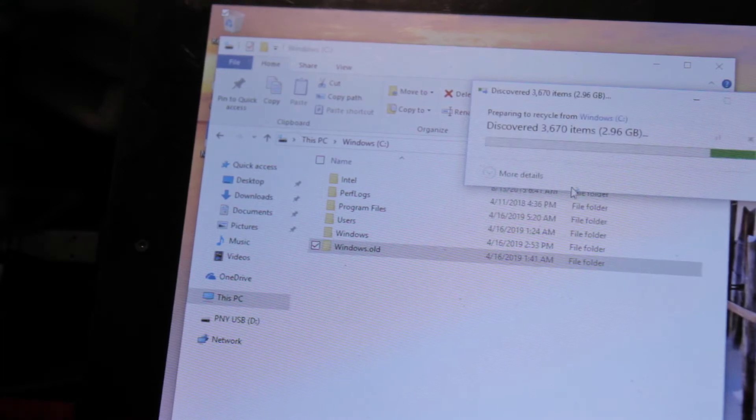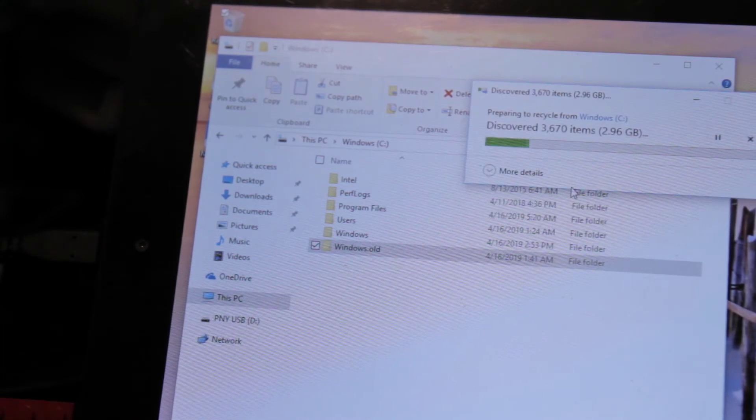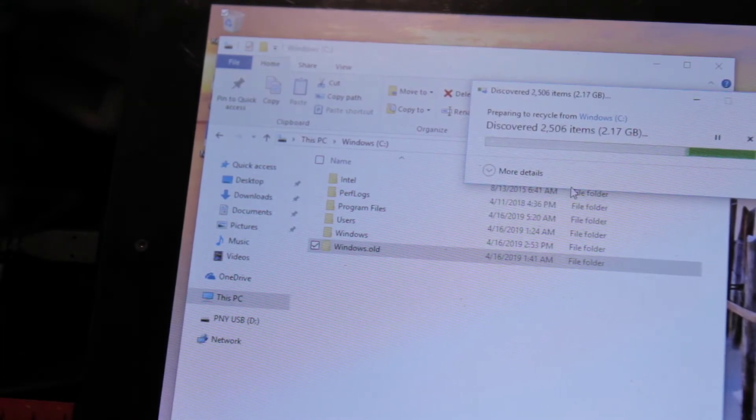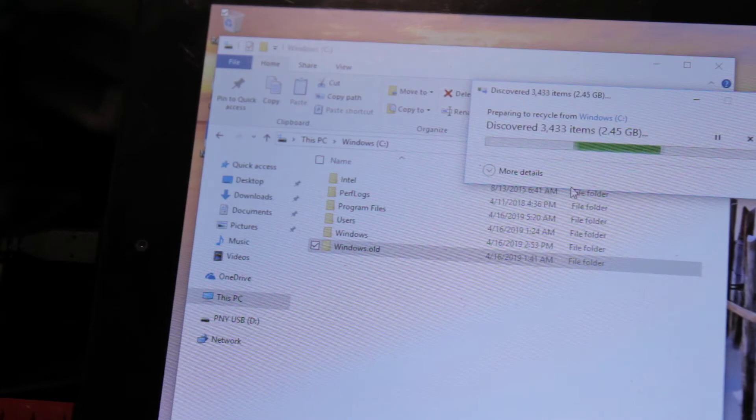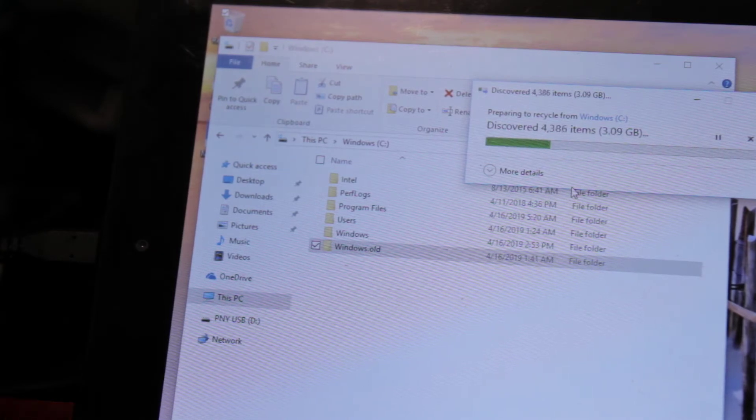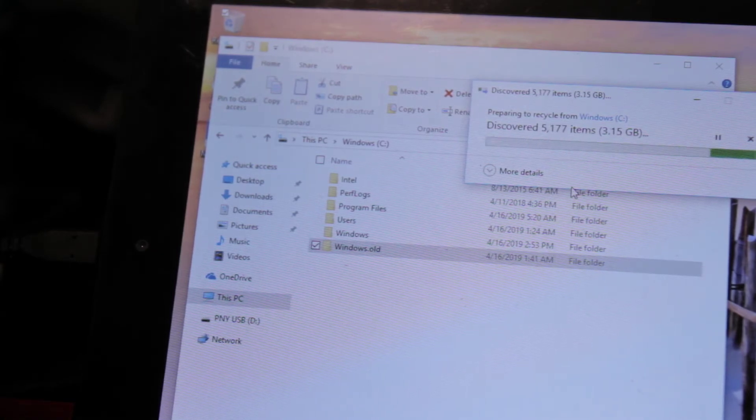The problem is, the user that is currently logged in for some reason doesn't have permissions to access this folder. I tried to give the user permissions to delete this folder, but no matter what I tried, it kept saying it didn't have permissions for this folder.